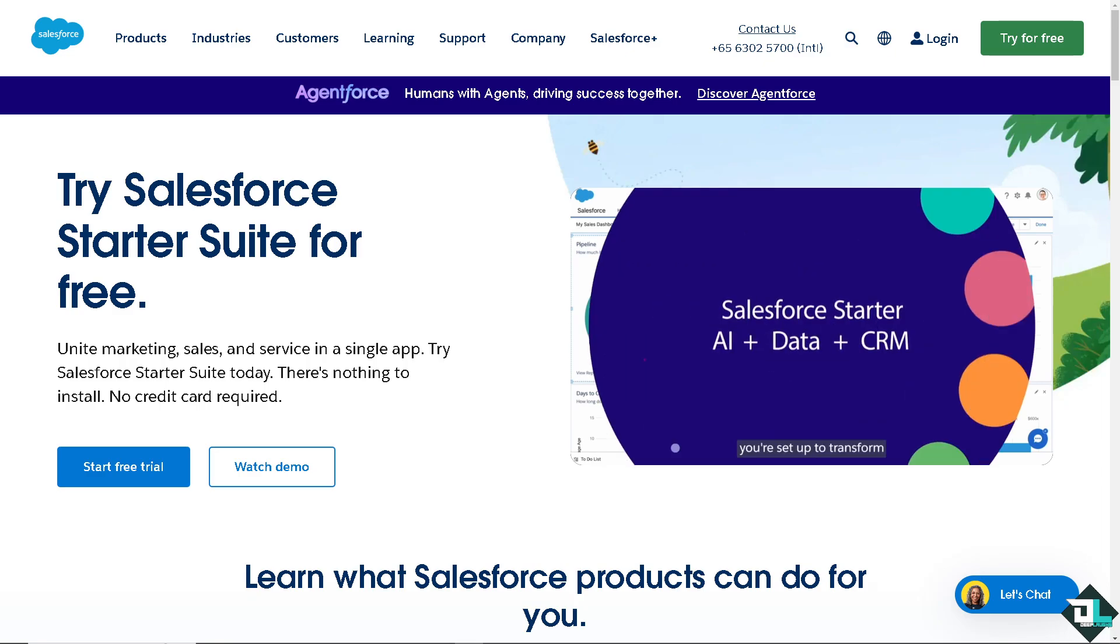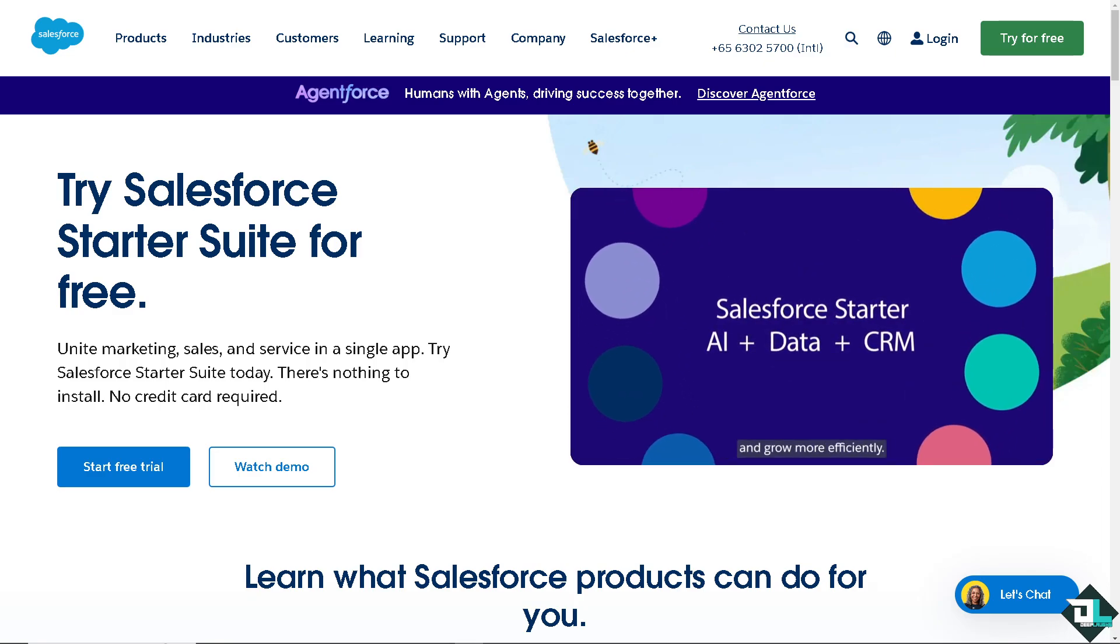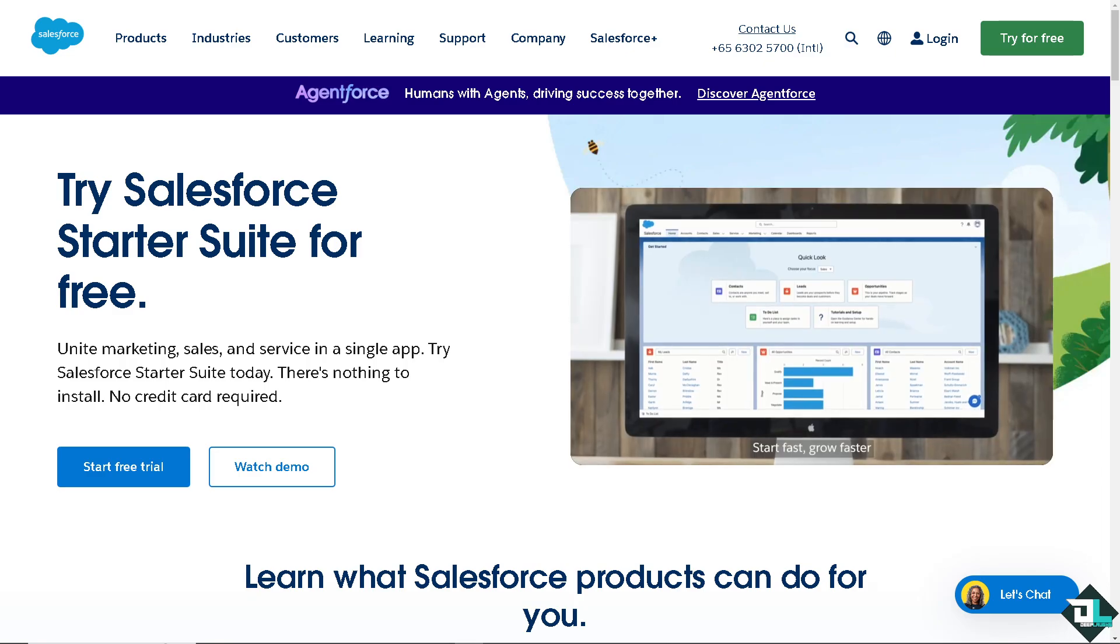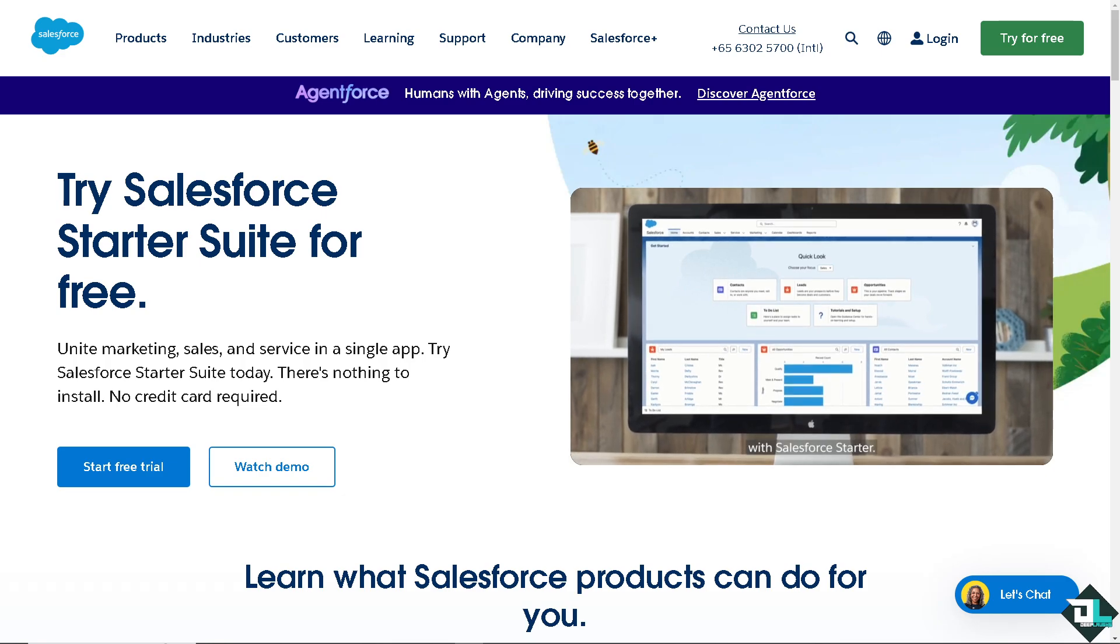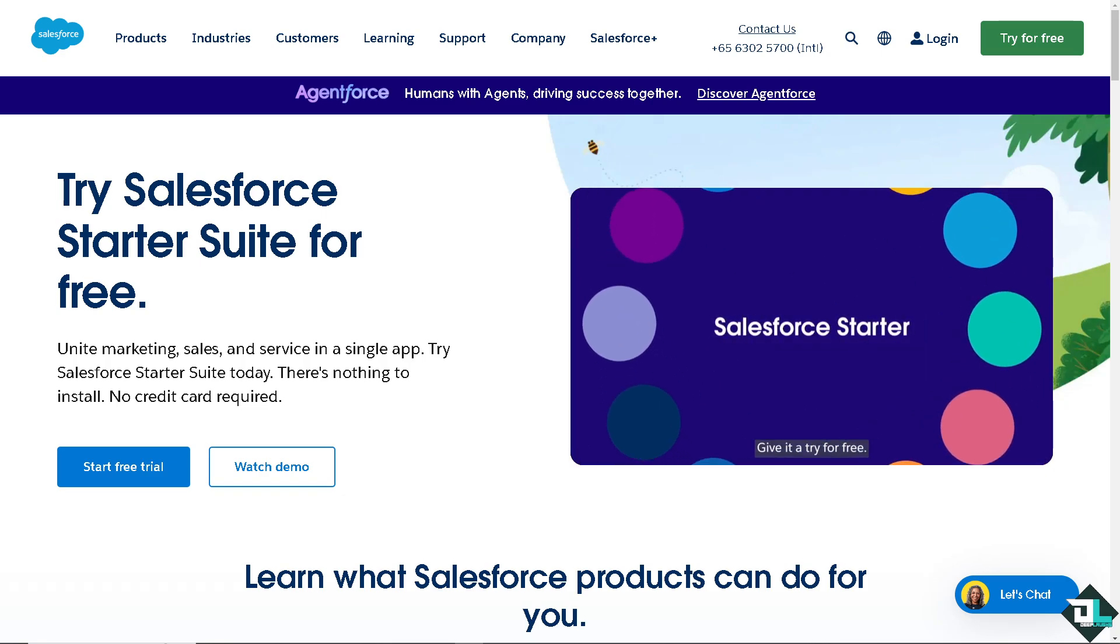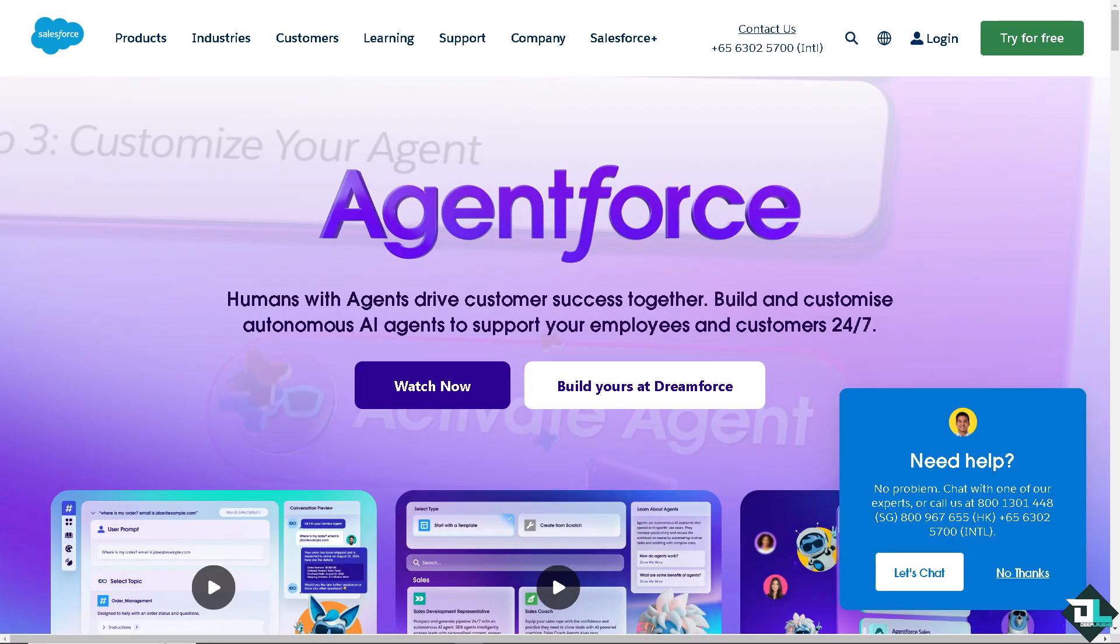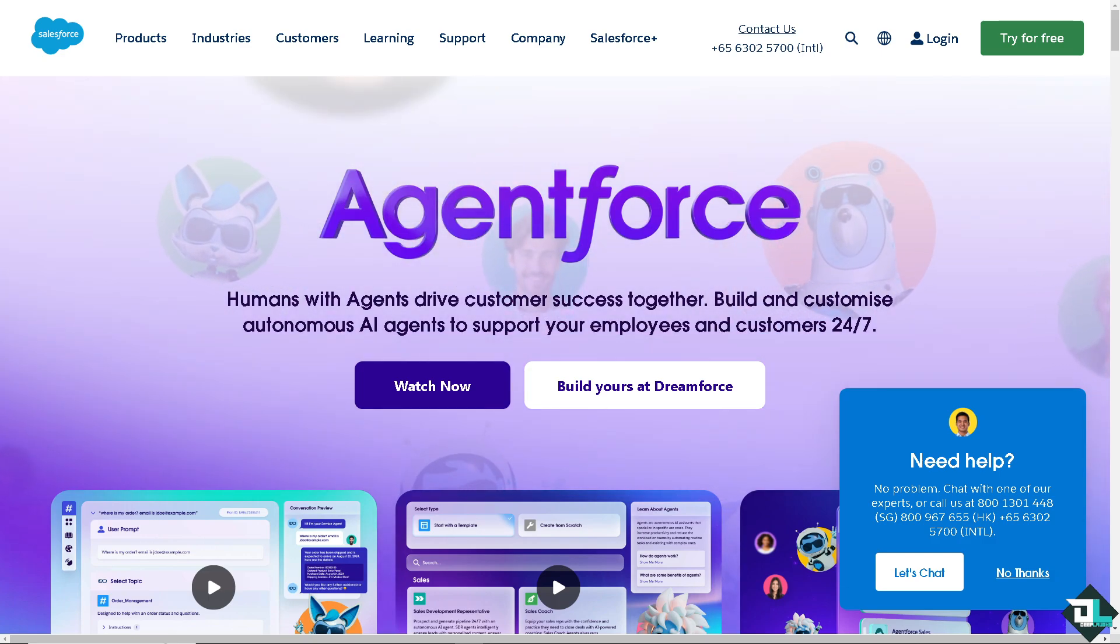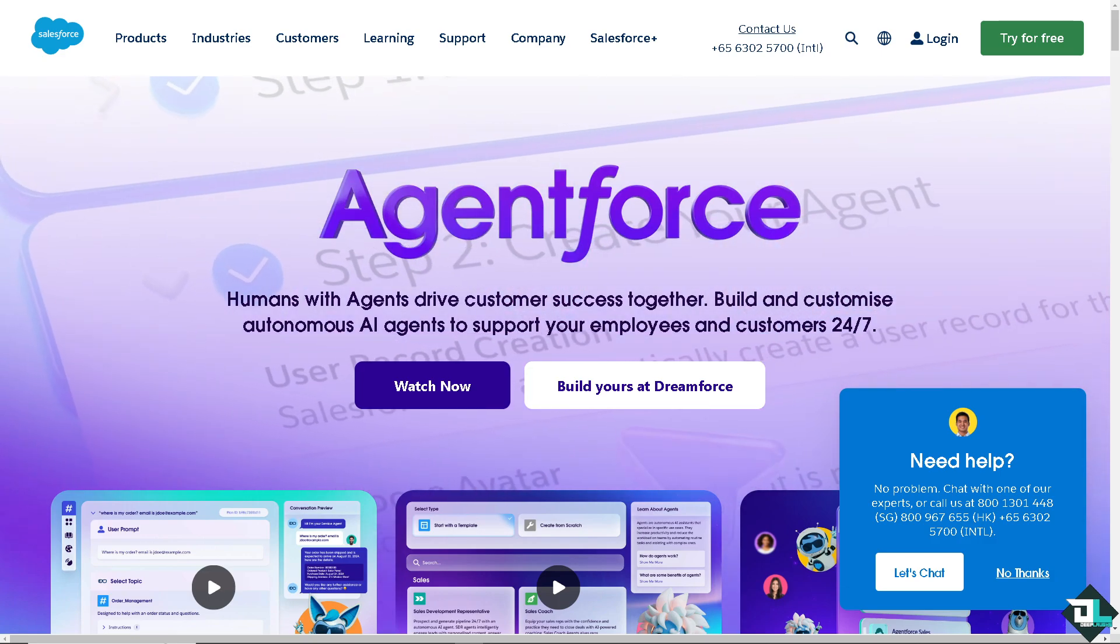Welcome back to our channel. In today's video, we are going to show you how to add filter logic in Salesforce. Let's begin. Now the first thing that you need to do is to log in using your credentials.